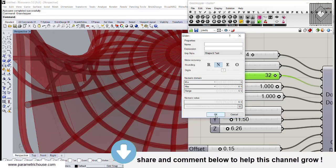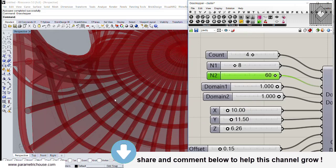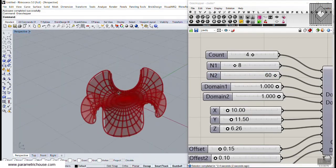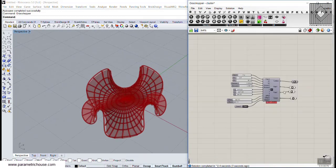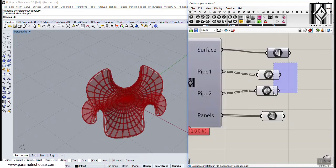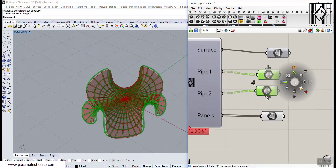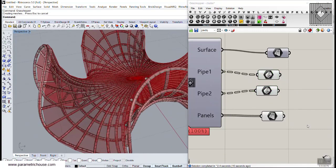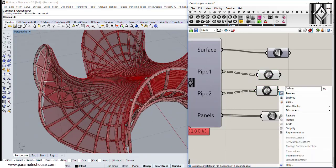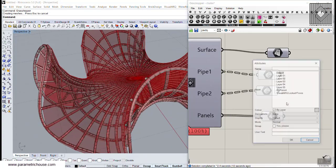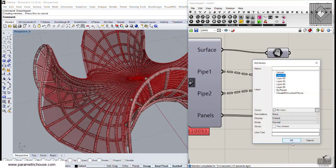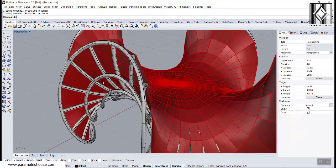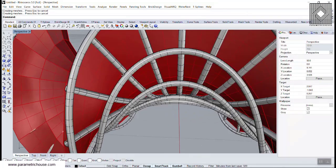Next, we're going to model this in Grasshopper and show you how you can produce the pipes, which you can see here. I'm going to bake them in Rhino and also produce the panels, which we can also bake in another layer.